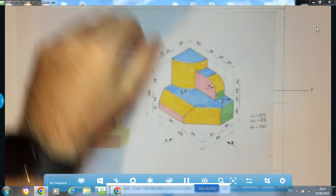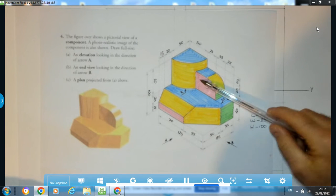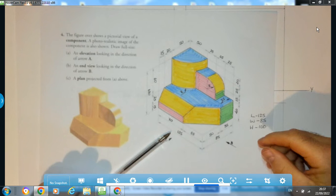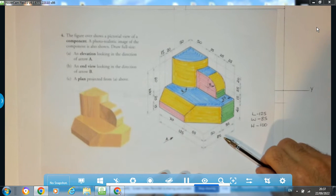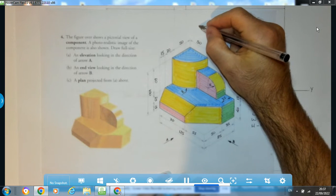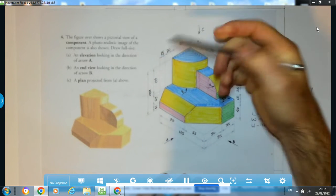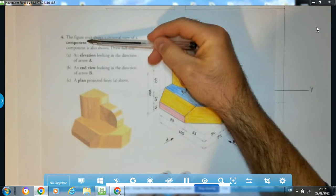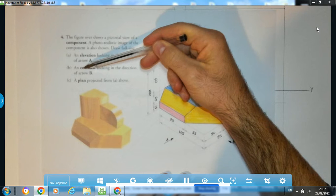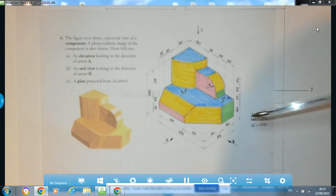Afternoon folks. In this question, we're given an orthographic problem where we're given a pictorial view of an object and we have to draw the elevation looking in the direction of arrow A, end elevation looking in the direction of arrow B, and a plan projected from the elevation. The figure shows a pictorial view of a component; a photorealistic view is also given.